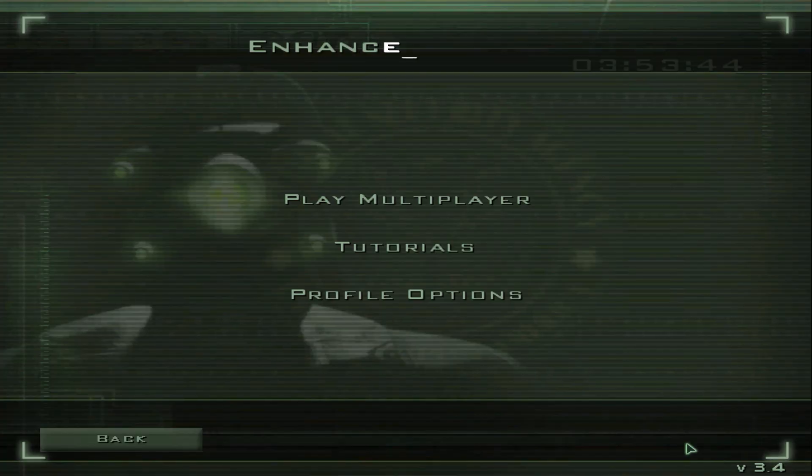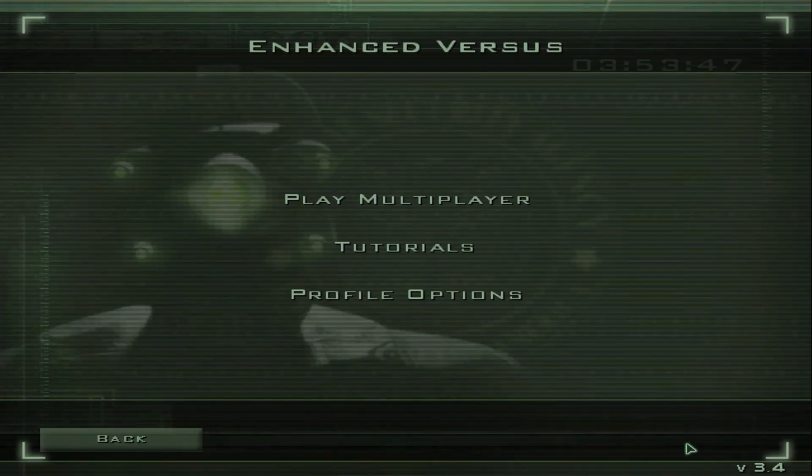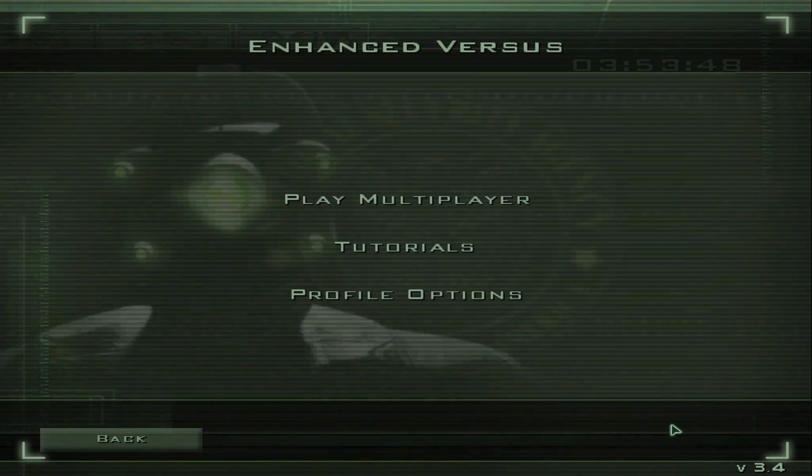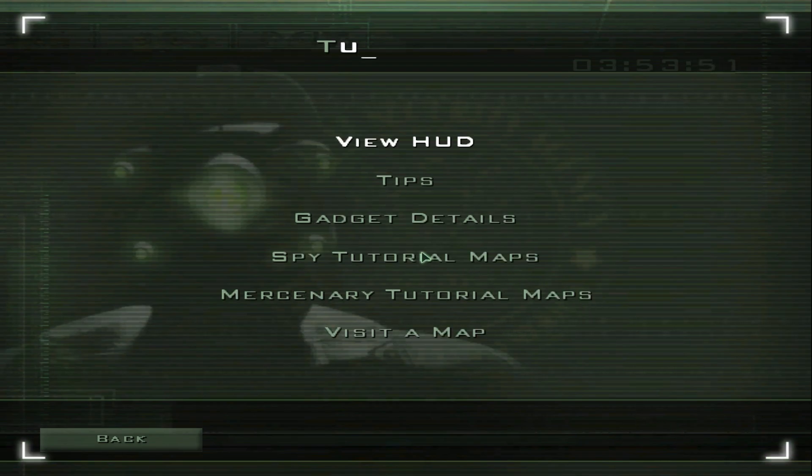At this point, you could just jump straight into the game. But there are a few things you'll want to configure first. From the main menu, select Tutorials, then Visit a Map, and click Launch.